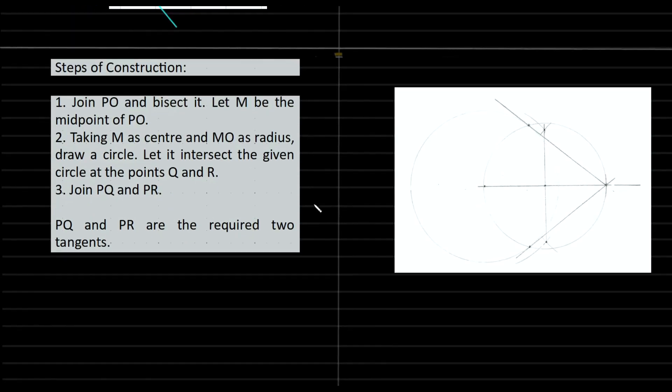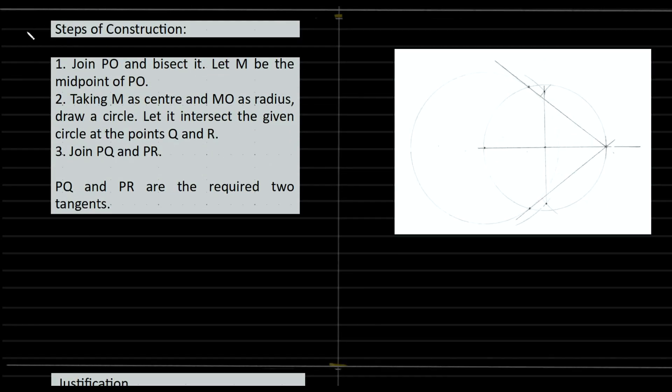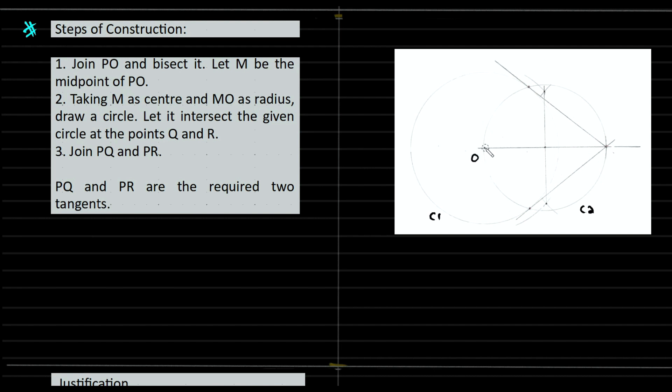Steps of construction. This is point O and point P. Join PO and bisect it. Let M be the midpoint of PO.